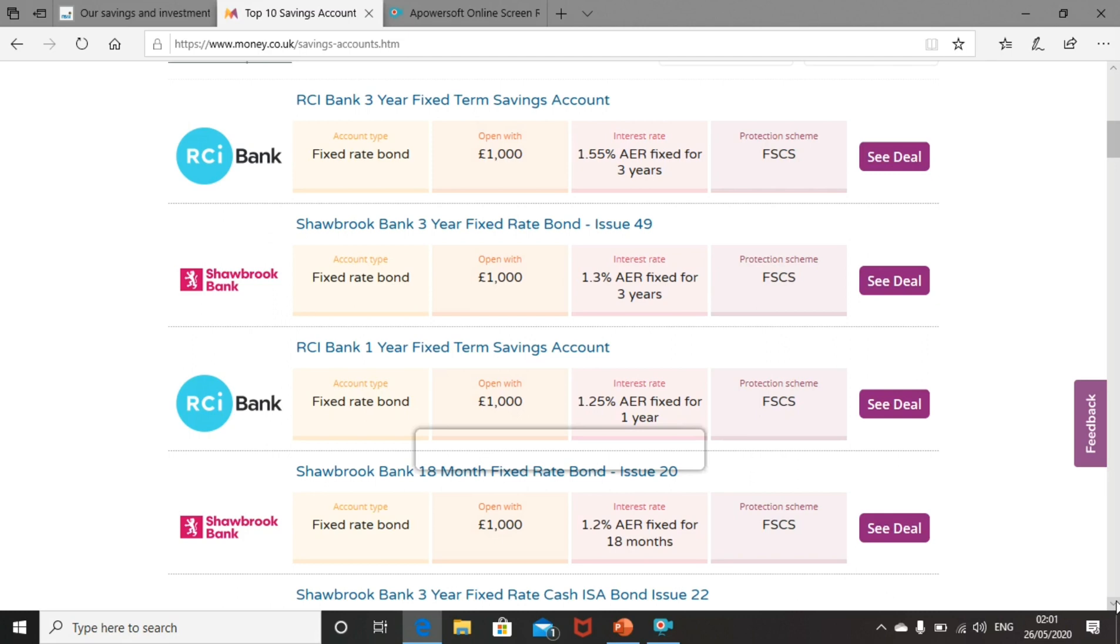Now, if we look at some of the longer term investment accounts where you won't have access to your money for a period of time, you can see rates as high as 1.55%, but you're going to be tying your money up for three years with that account with no access. So for me, an extra half a percent just isn't worth it.